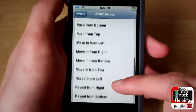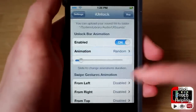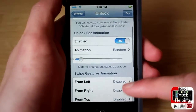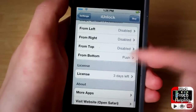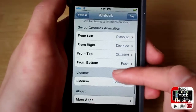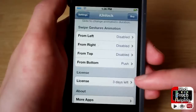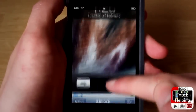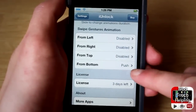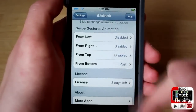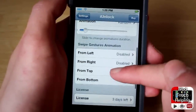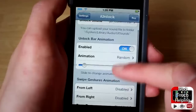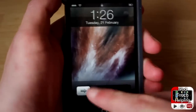I have it set on random right now, but you have a bunch of different options to choose from. I like it being on random because they all pop up in a random order and you get to see them all. You can also configure swipe direction — I have swipe from the bottom enabled, but you can swipe from the top or from left to right as well.